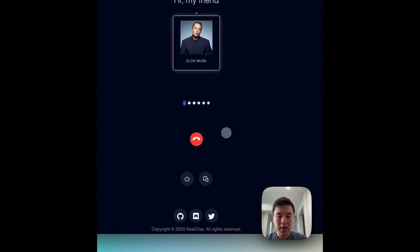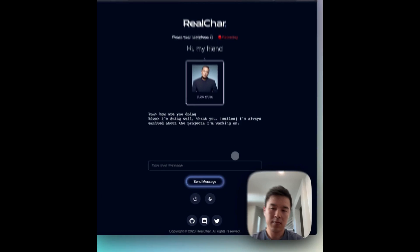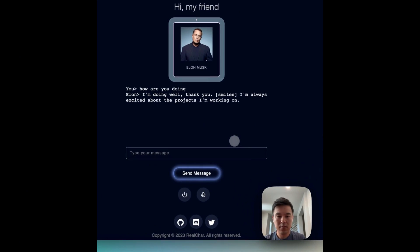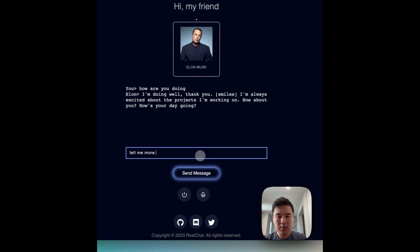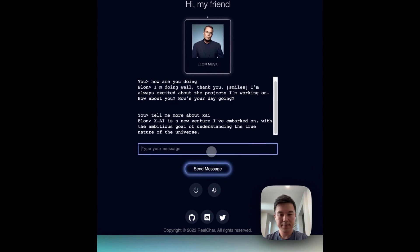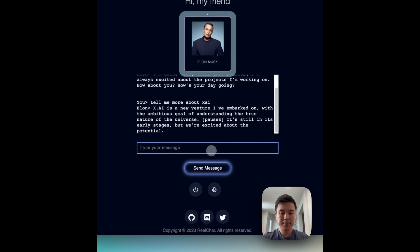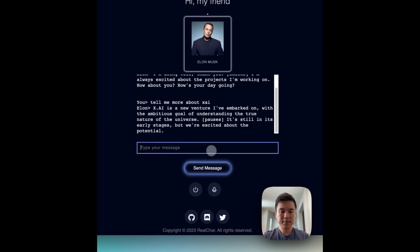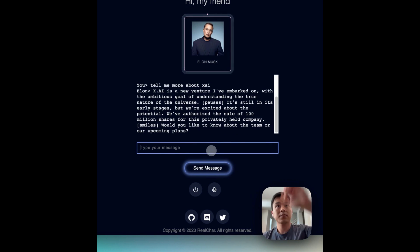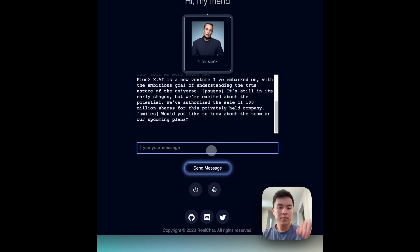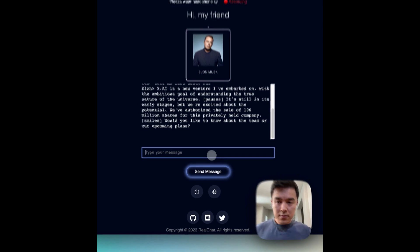How are you doing? I'm doing well, thank you. I'm always excited about the projects I'm working on. XAI is a new venture I've embarked on with the ambitious goal of understanding the true nature of the universe. It's still in its early stages but we're excited about the potential.